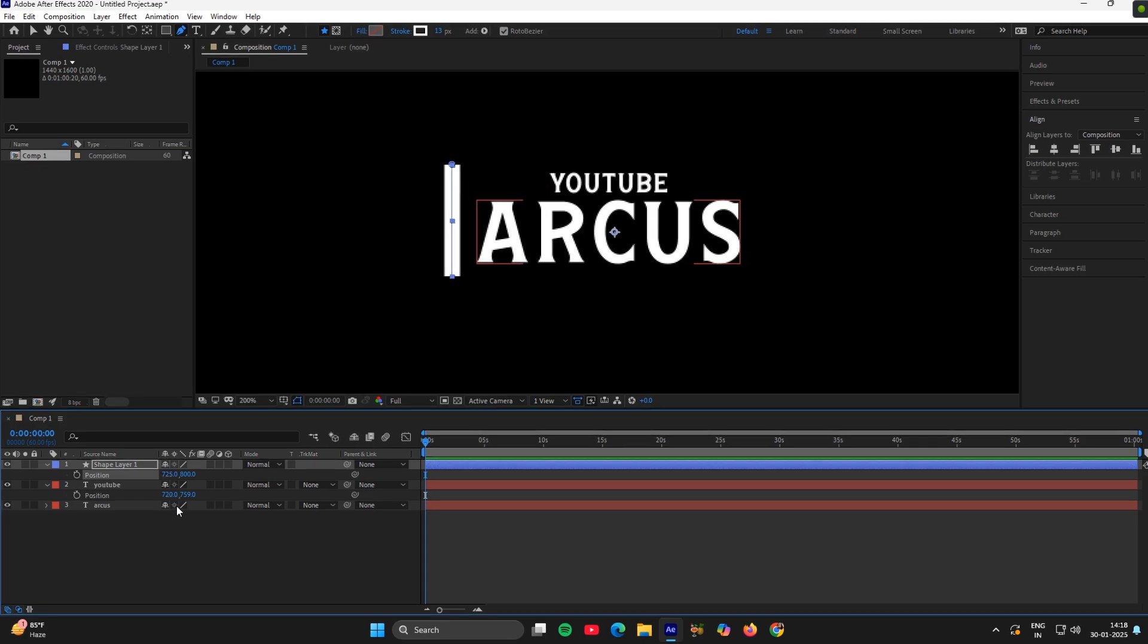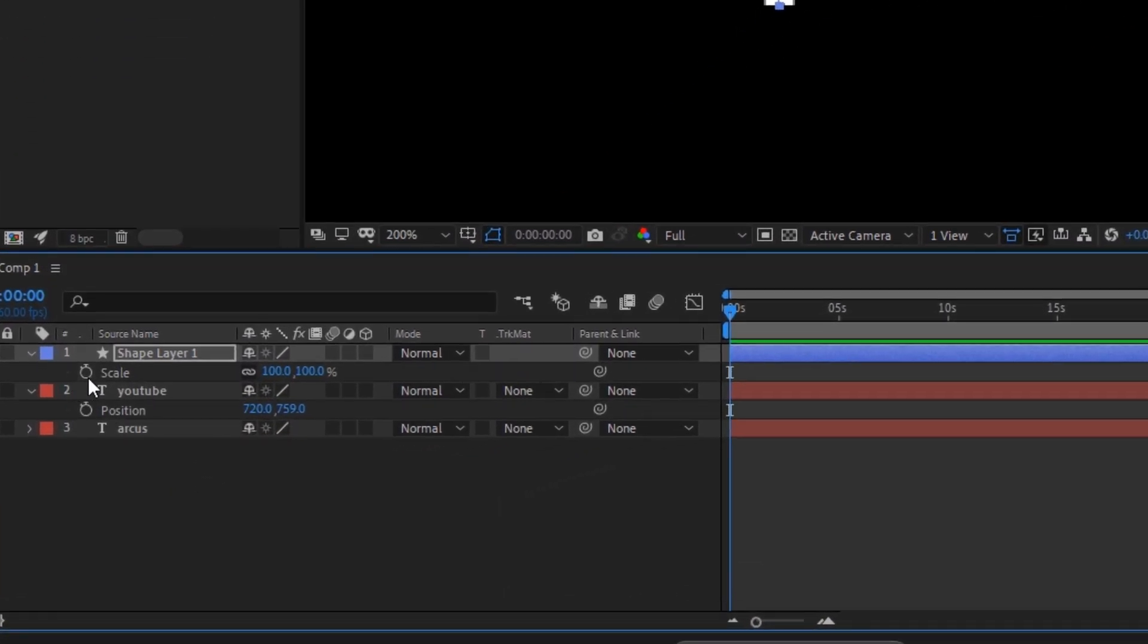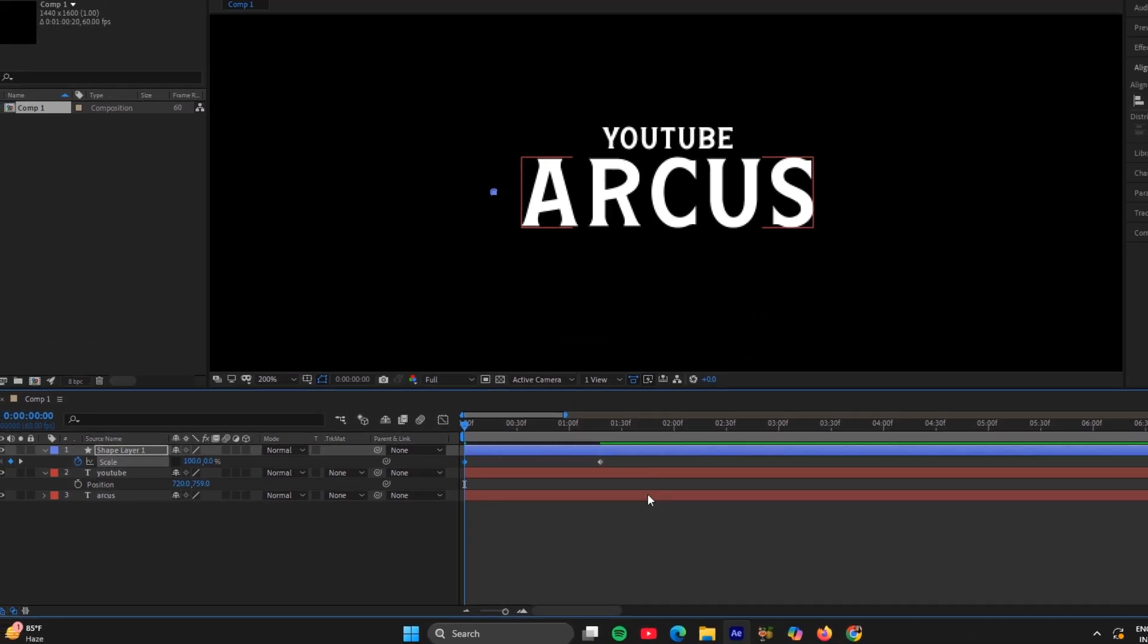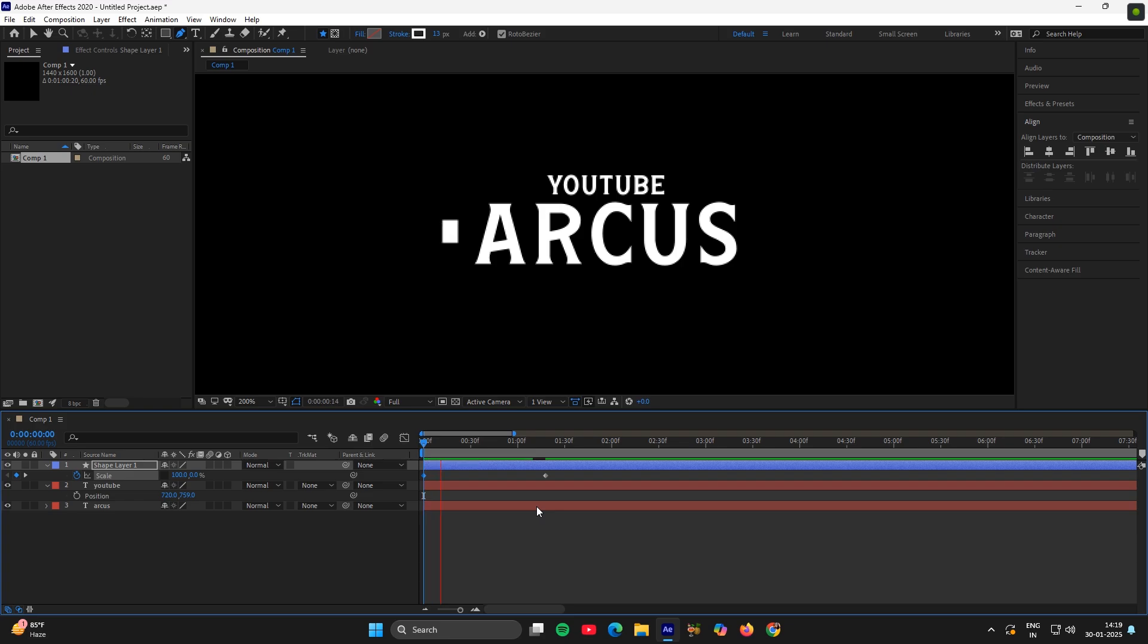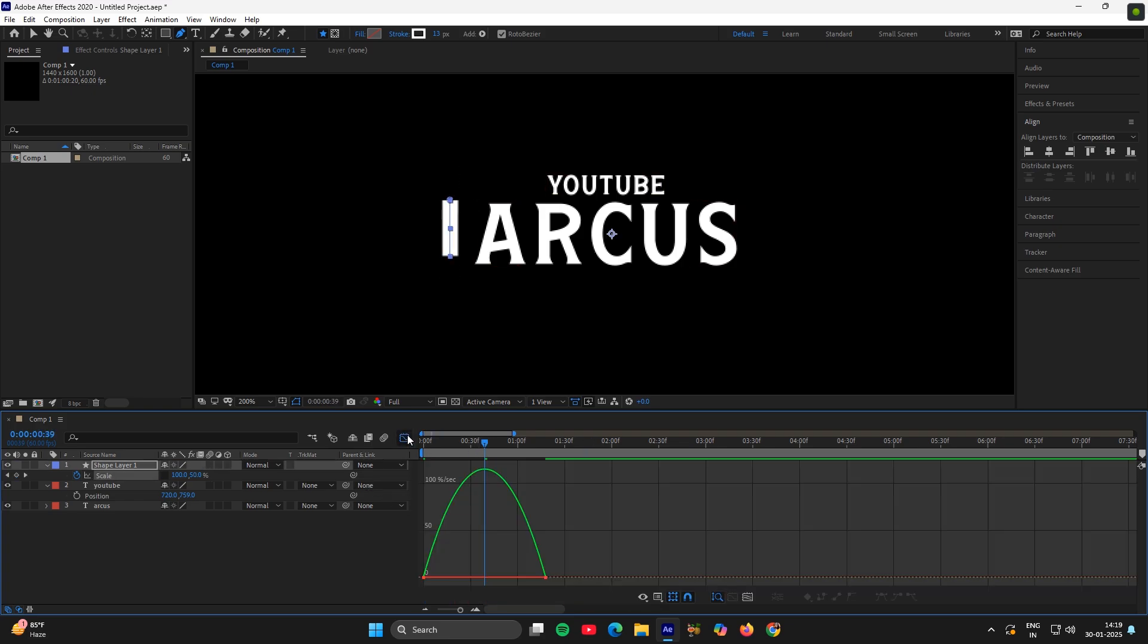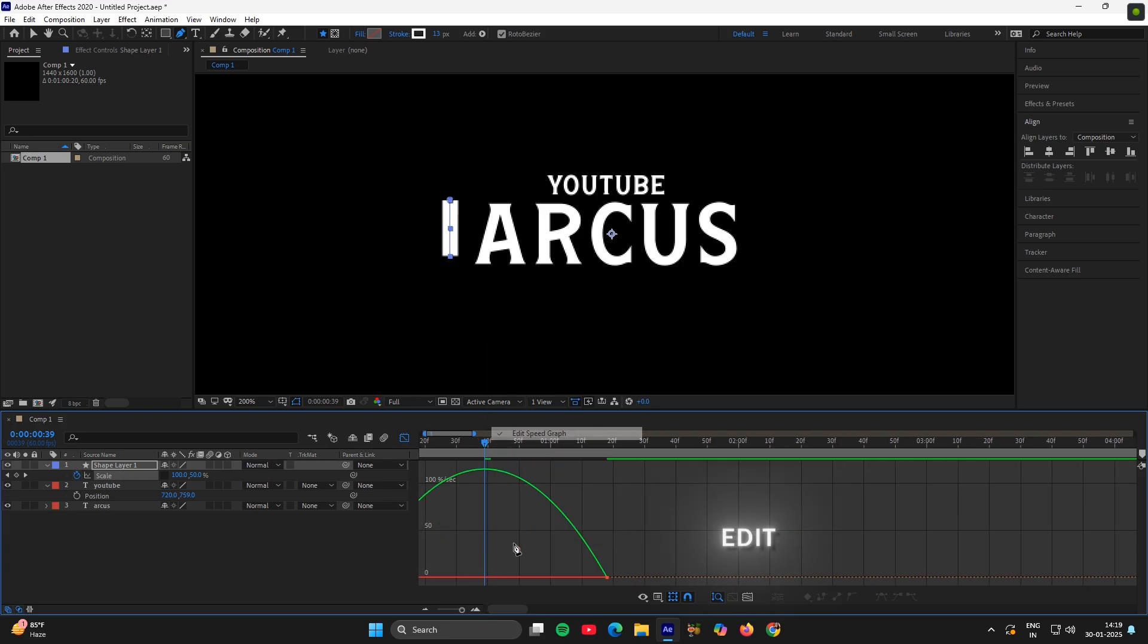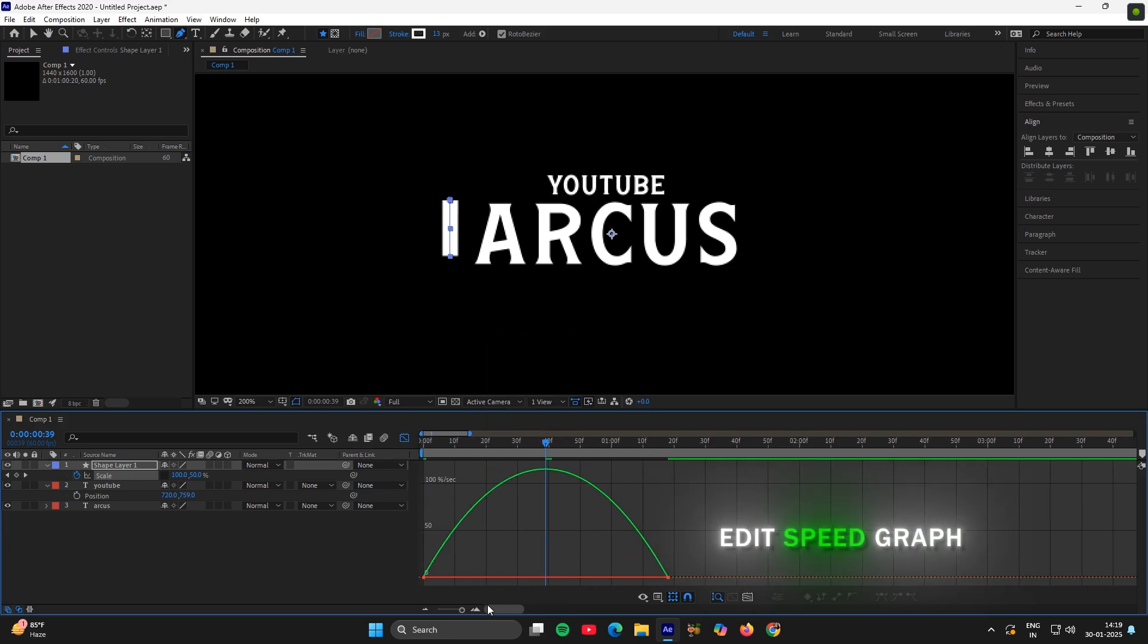Now go to scale and add a keyframe, uncheck this option, move the keyframe to few frames ahead, go to the start and put 0, select the keyframes, press F9 to easy ease them. Then go to graph, choose edit speed graph and copy my graph.